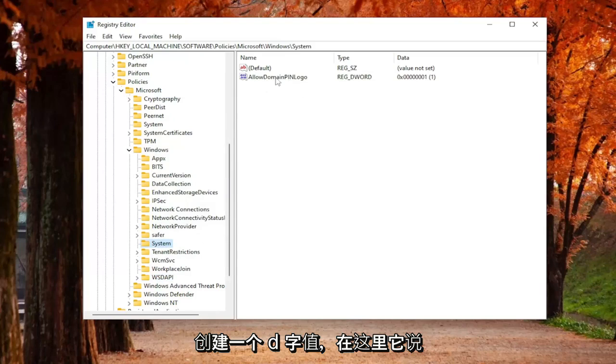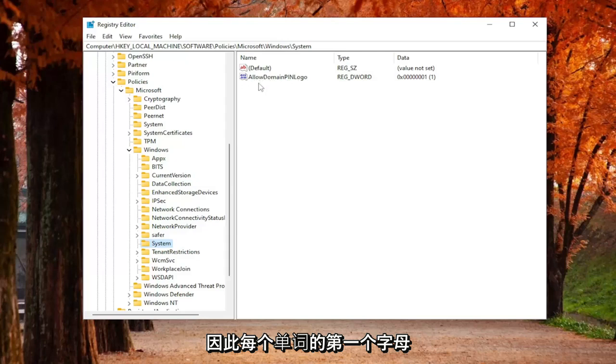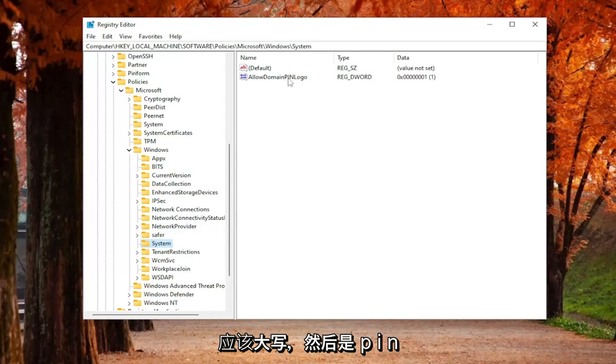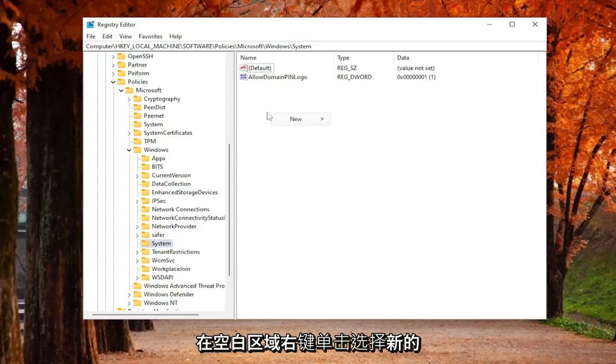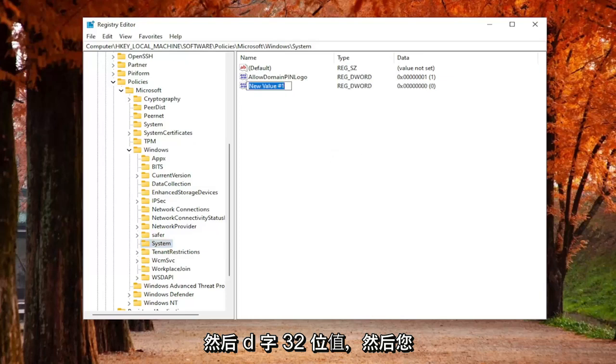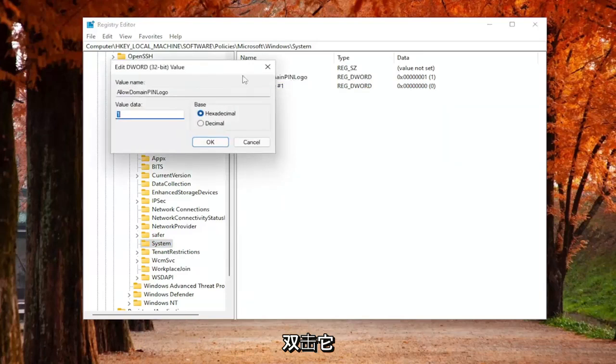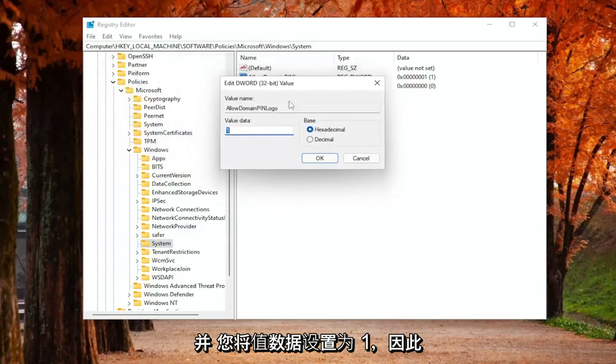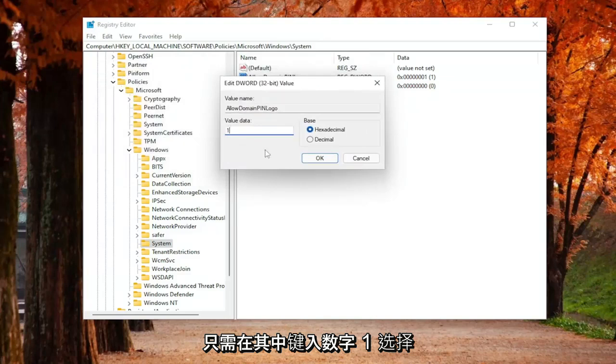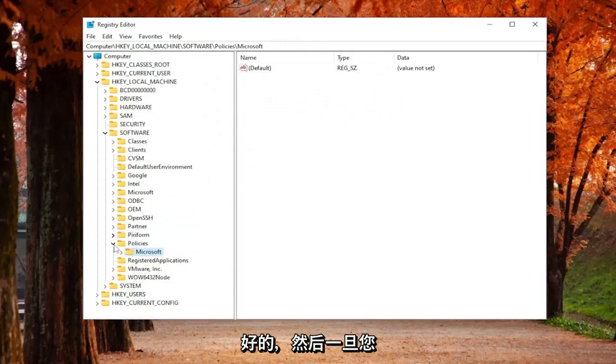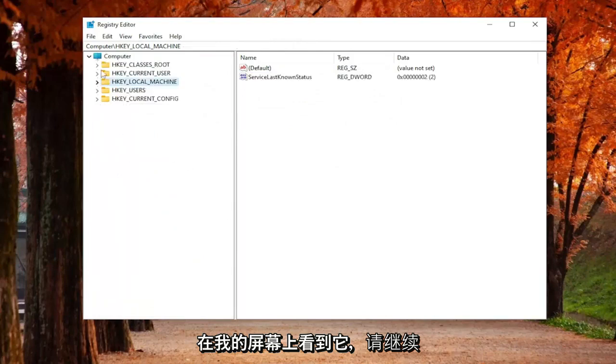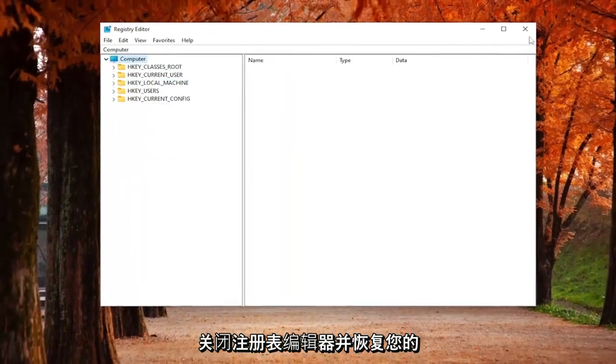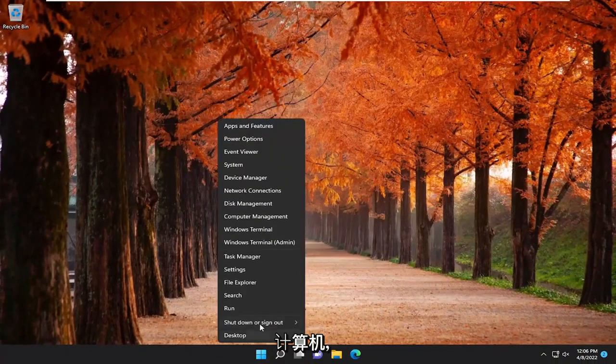And then on the right side, you want to create a DWORD value in here. It says AllowDomainPinLogon, as you see on my screen. So the first letter of each word should be capitalized, and PIN should all be capital there. In order to create this value, you would right-click in a blank area, select New, and then DWORD 32-bit value. And again, you would name it AllowDomainPinLogon, as you see on my screen. Double-click on it, and you'd set the value data to 1, so just type the number 1 in there. Select OK, and then once you have it as you see on my screen, go ahead and close out of the Registry Editor and restart your computer.